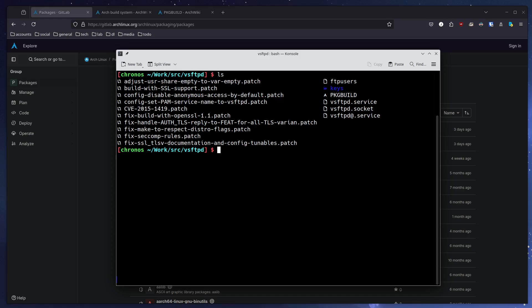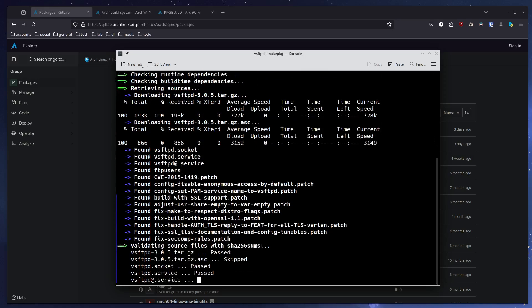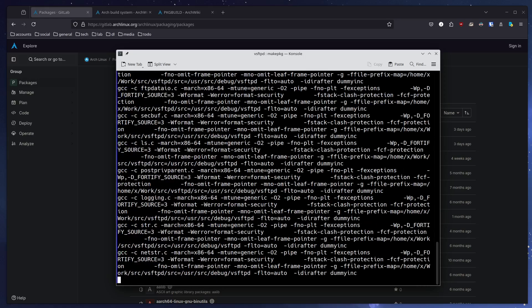Since we're now in the directory, what do we do? Basically, all we have to do is run makepkg. We give it some switches: the -s switch will install missing dependencies that are needed to build the package, and the -i flag, which after it's compiled will install the package. So let's run that.